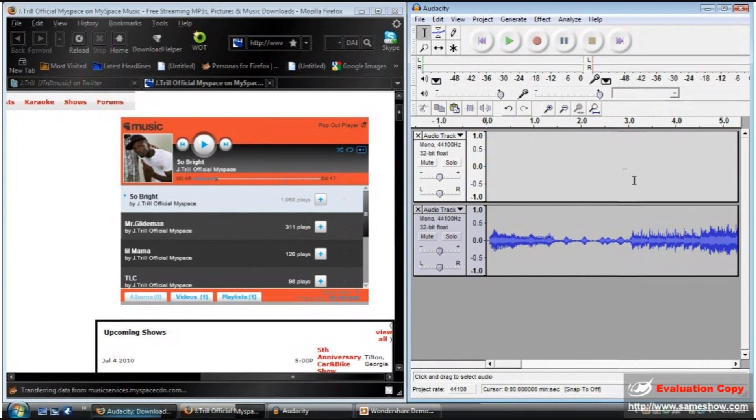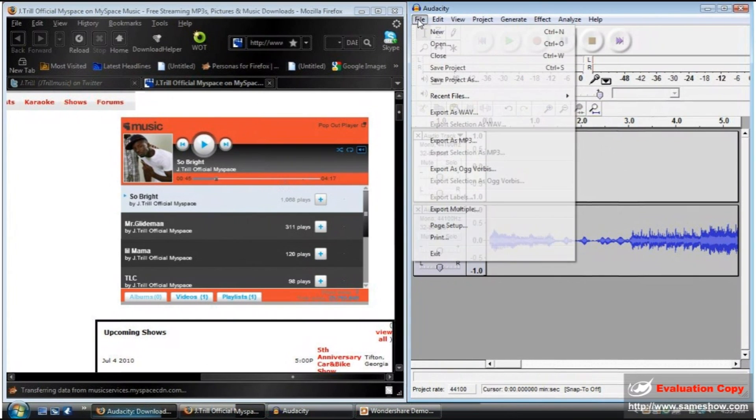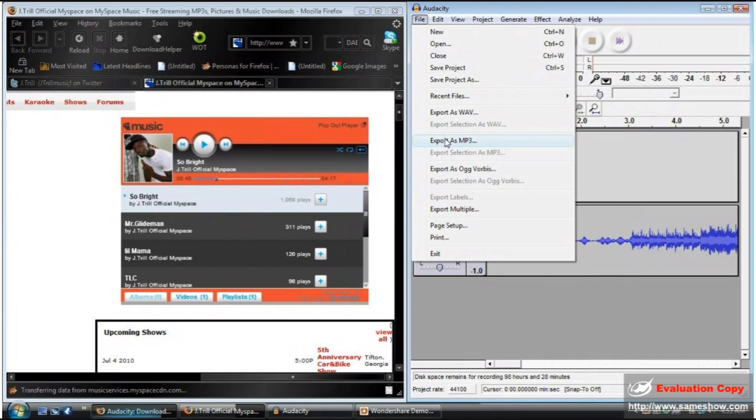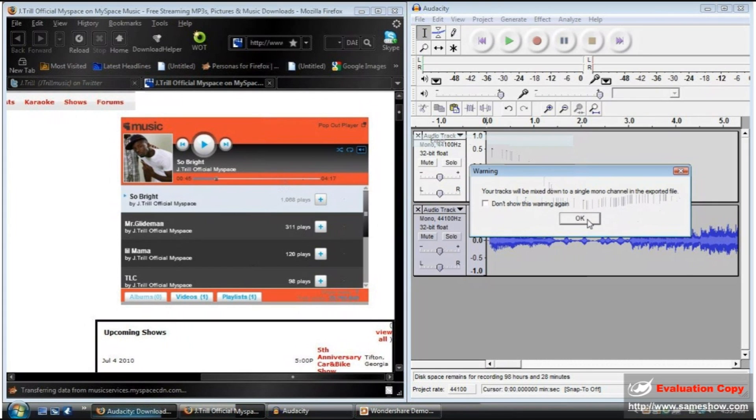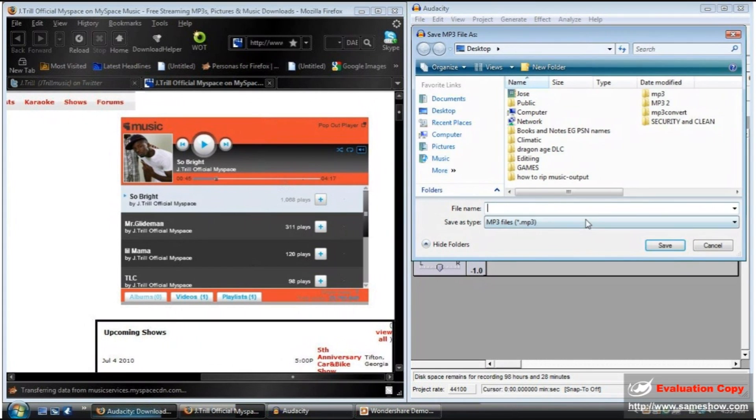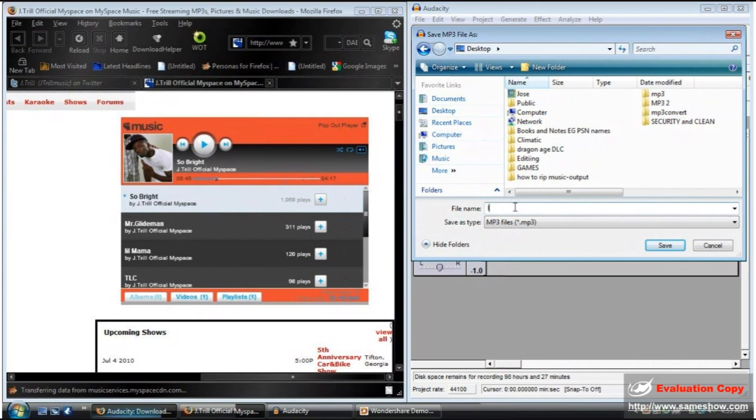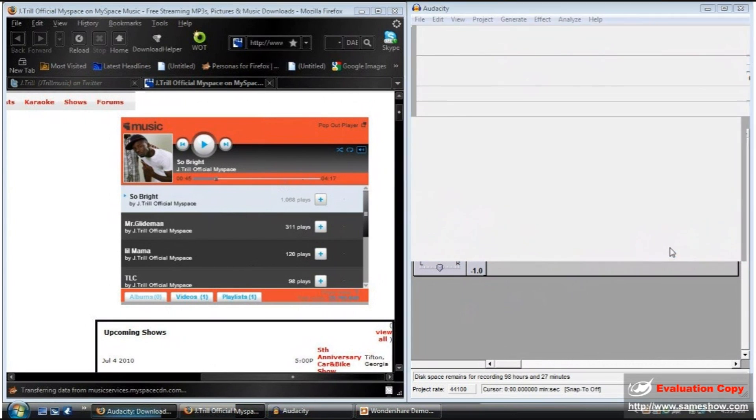Next, to export it as an MP3, you're going to want to go to File, export as MP3. Your tracks will be mixed down into a single mono channel to end the export file. Press OK. You click the destination, let's name it LOL, and you press save.